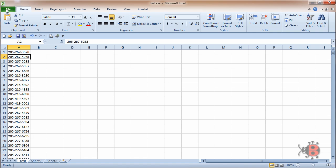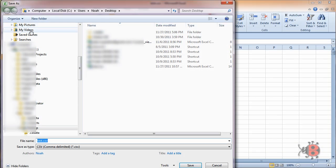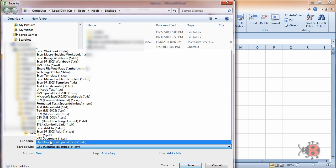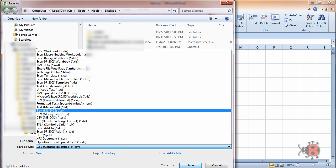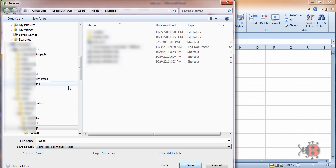Now if you wanted to save it as a tab-delimited text file, you could also just come back here and click Save As. Come back down here and click on this one, Tab-delimited text file.